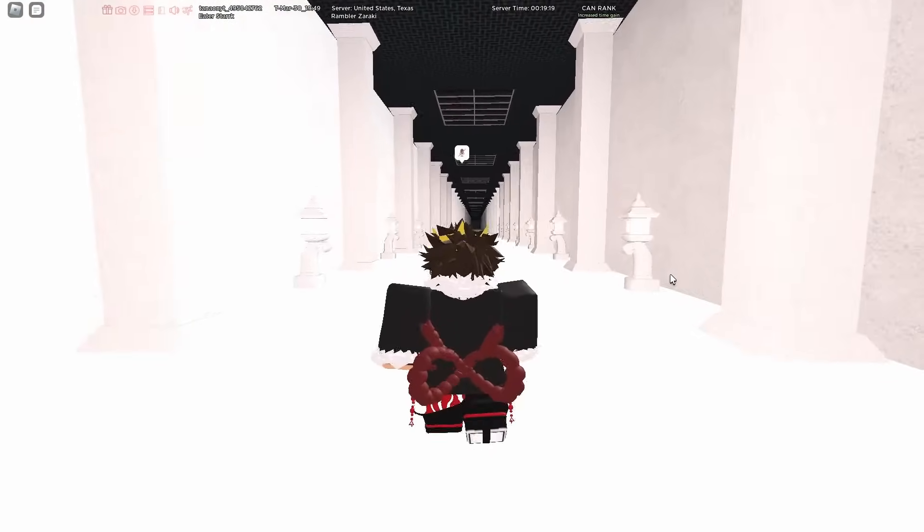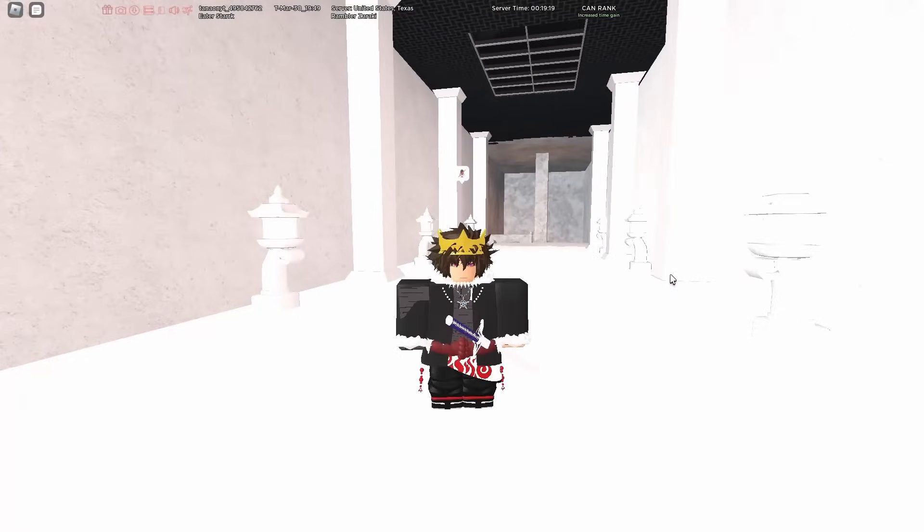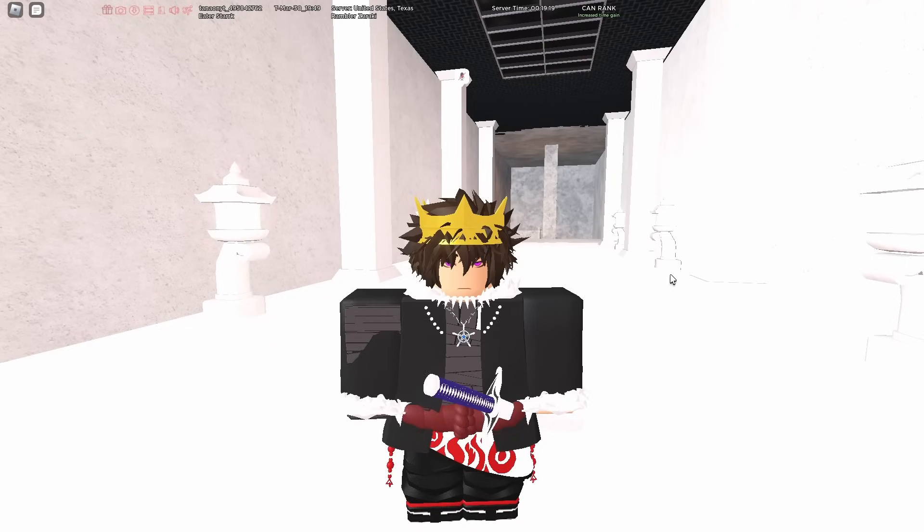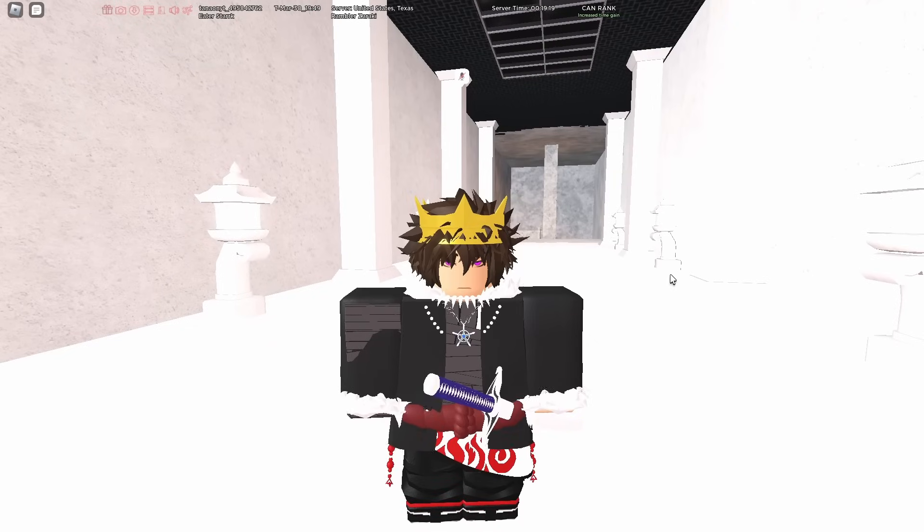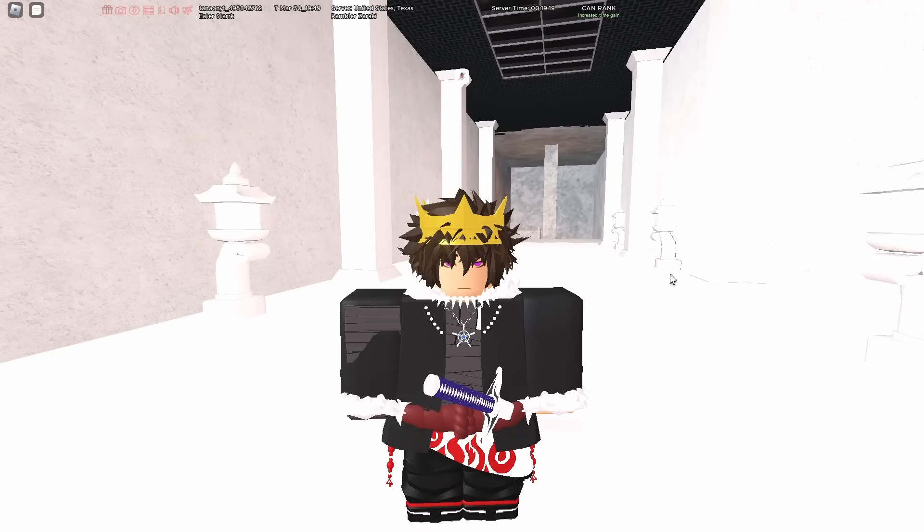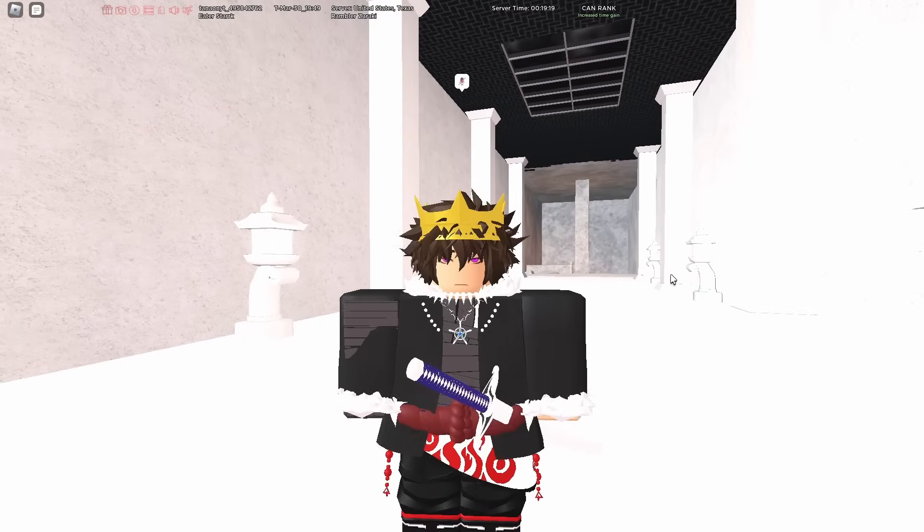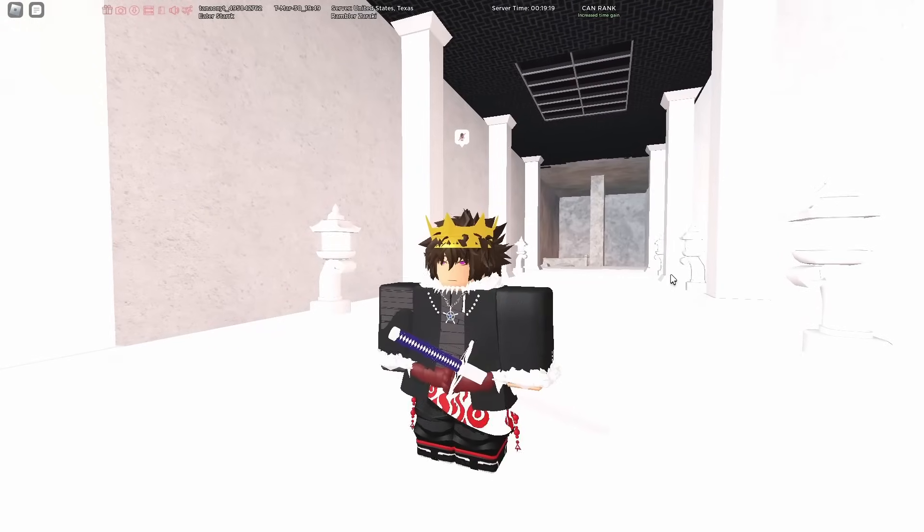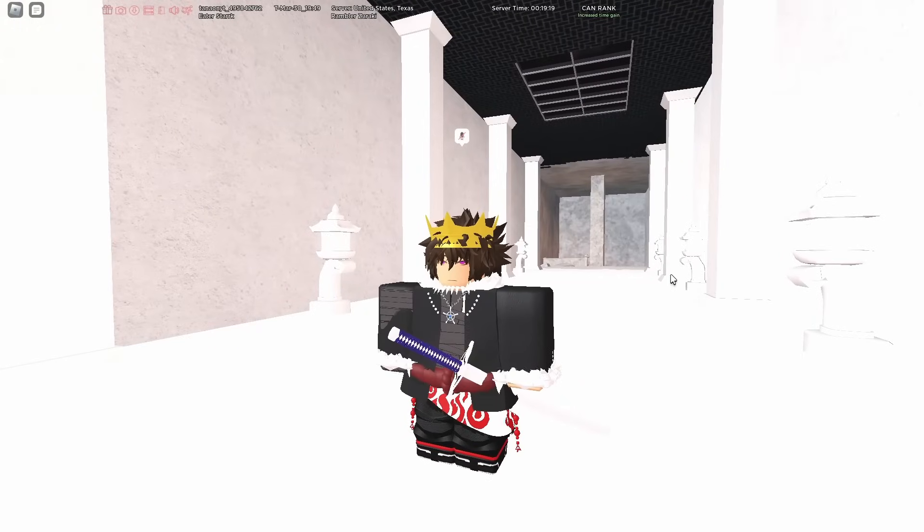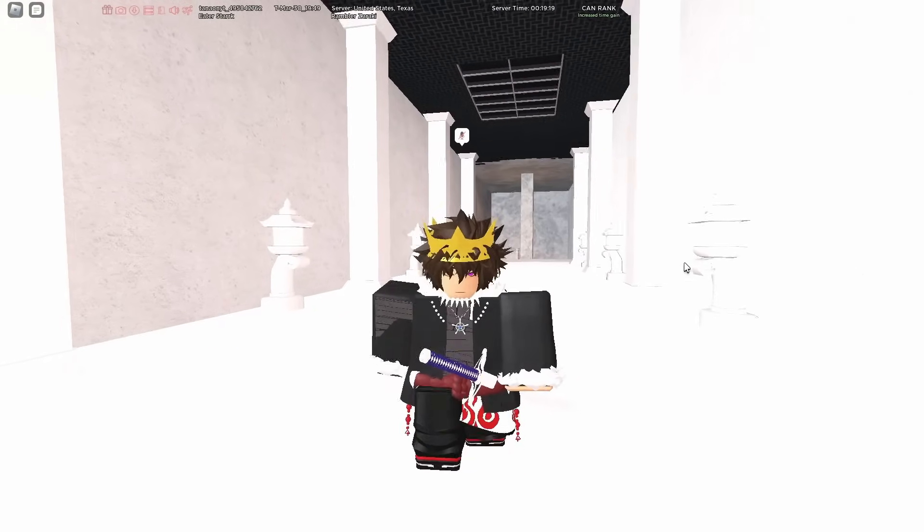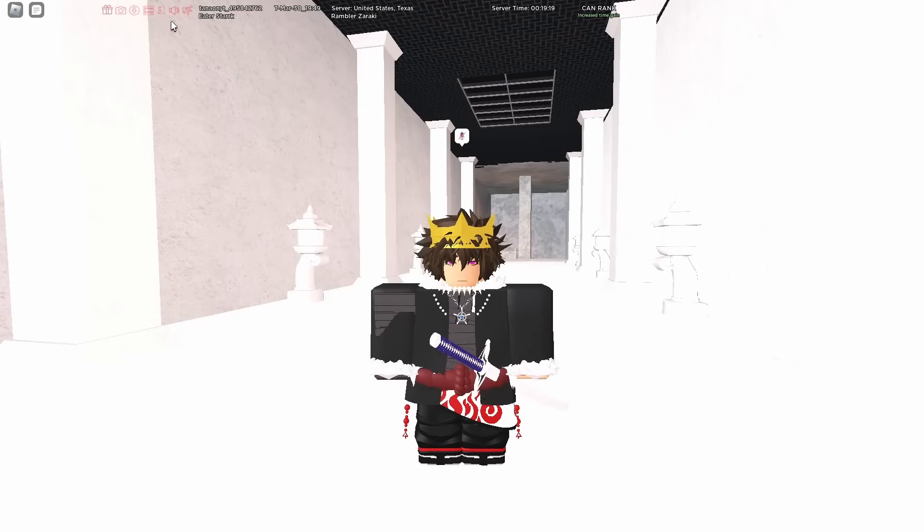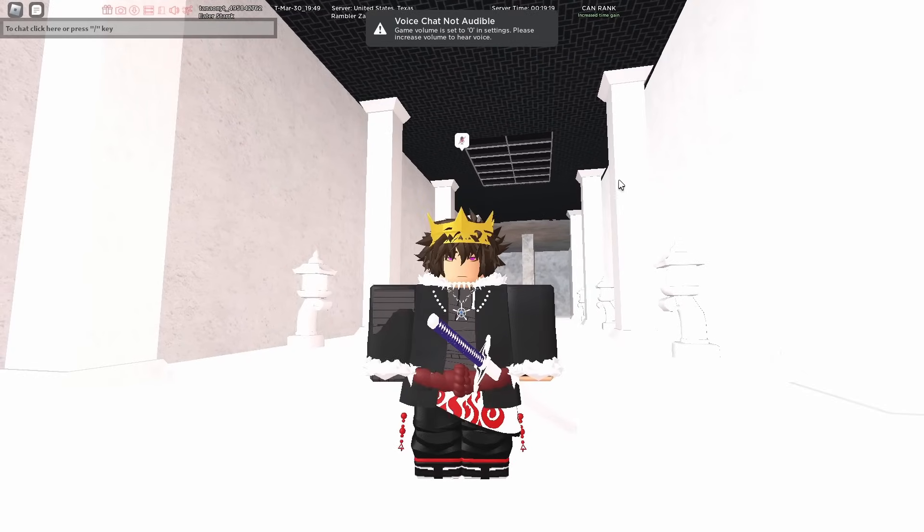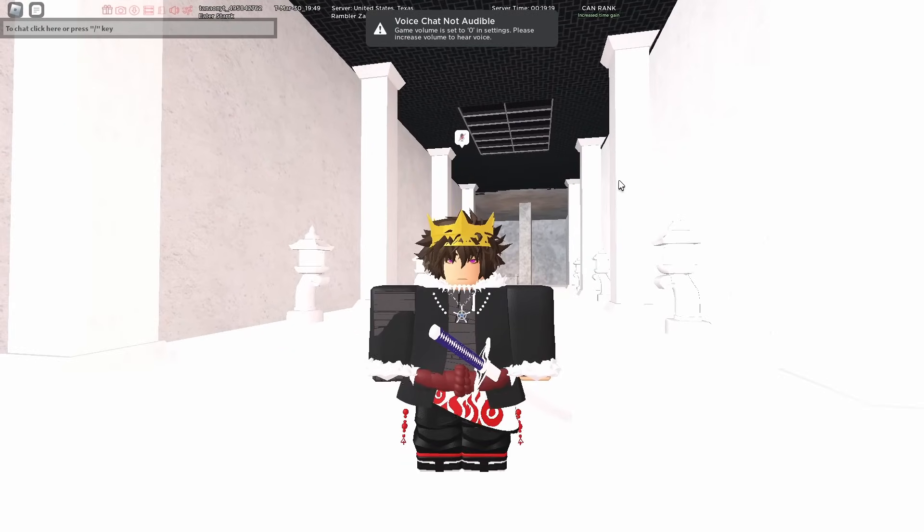Yo what's going on guys, it's Tana here and today we are finally going to be back on Type Soul. If y'all are really early fans of the channel you know that I used to love this game so much man, and sadly it closed down but it just got brought back.